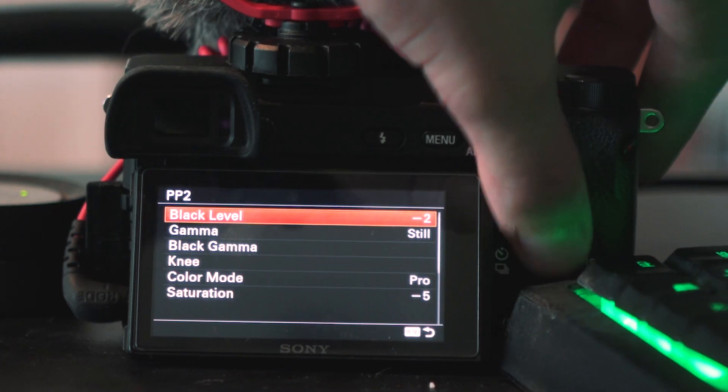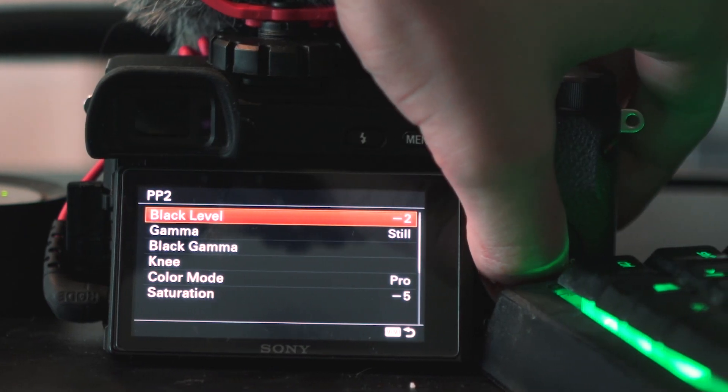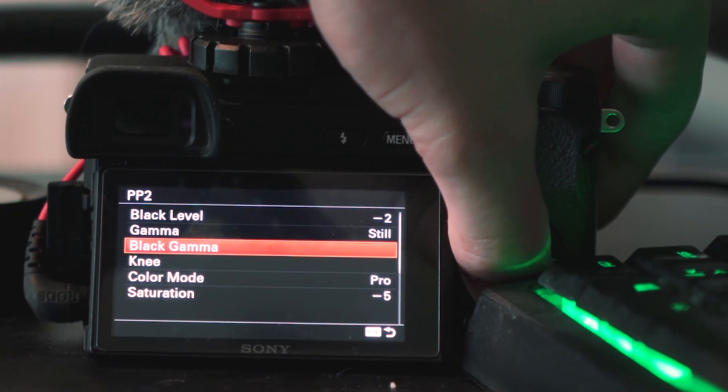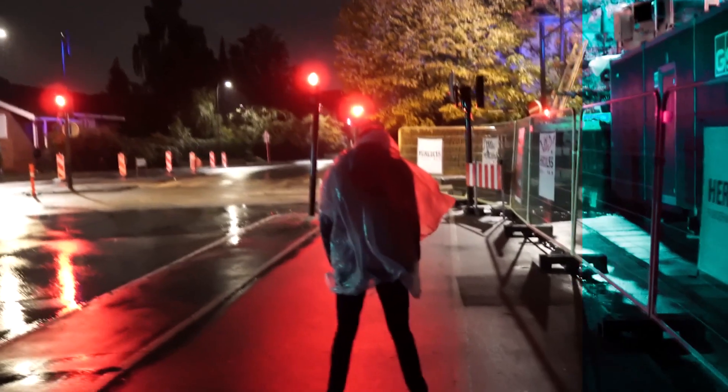So the first thing we have to do is to get some footage. I decided to go out at night with my friend and to get some cool shots. I'm using my custom picture profile for low light, which I'm going to make a video about in the future. And I'm also using my own LUT, which I made for a cyberpunk-ish look. So let's get the footage and afterwards, I'm going to show you what I'm doing.